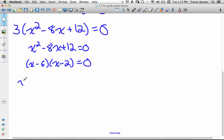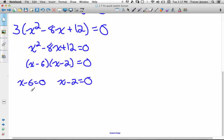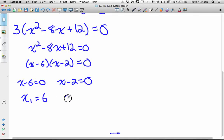Set both of those factors equal to zero and solve. Then I will have the two x values of where the line and the parabola intersect. So my first x value is 6 and the second x value where they intersect is 2. I know the x values — there are two points of intersection. They intersect when x is 6 and when x is 2.